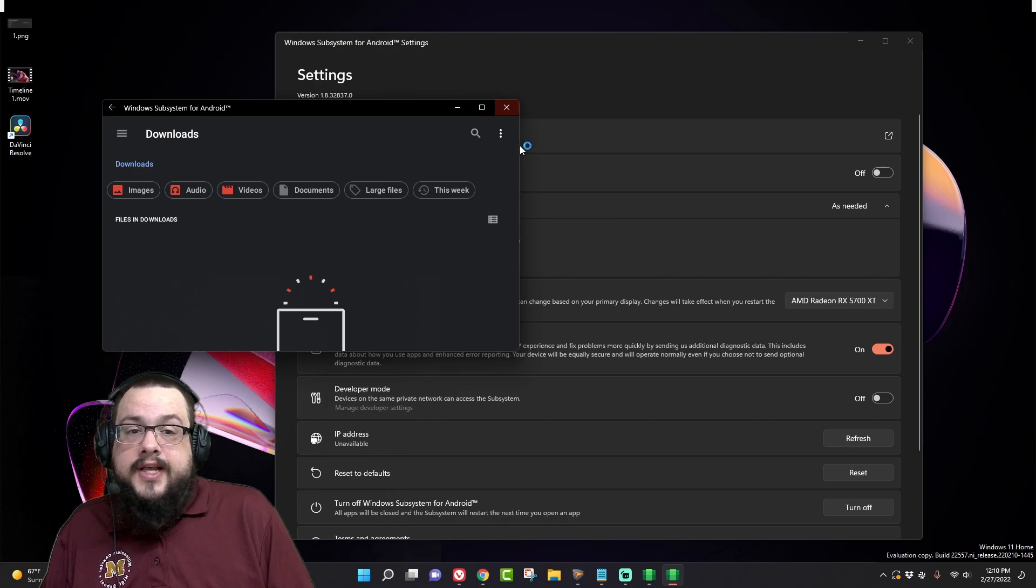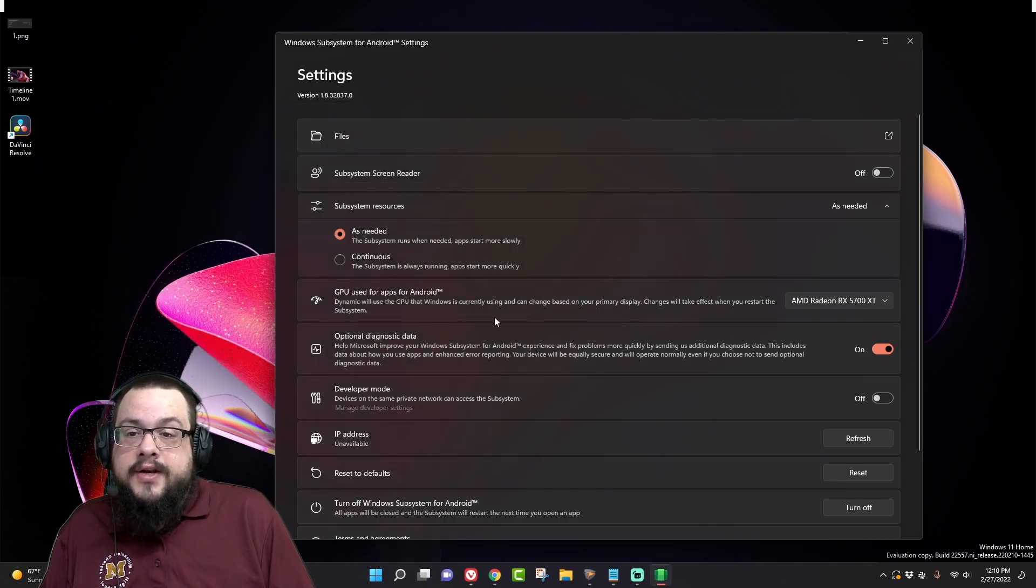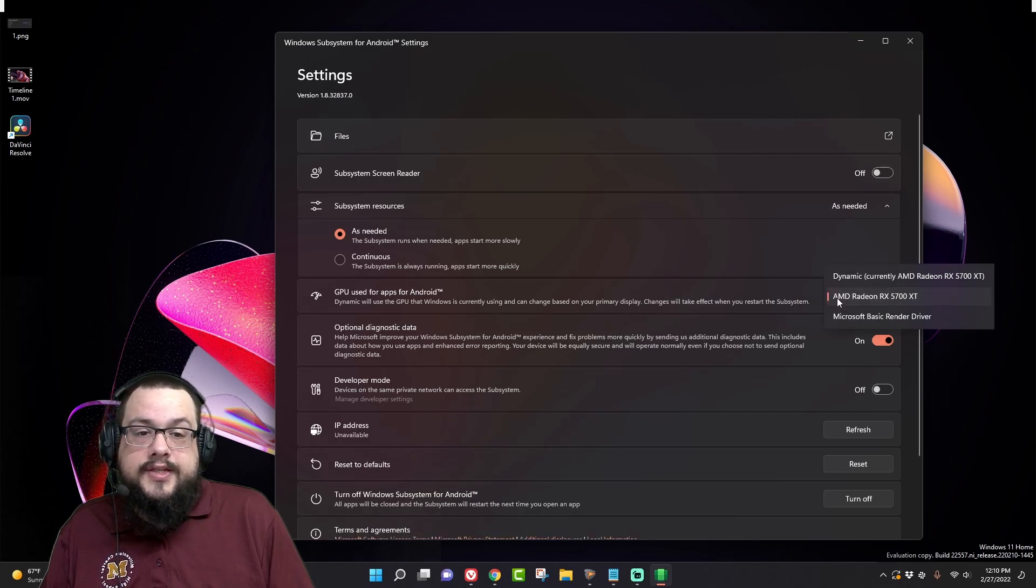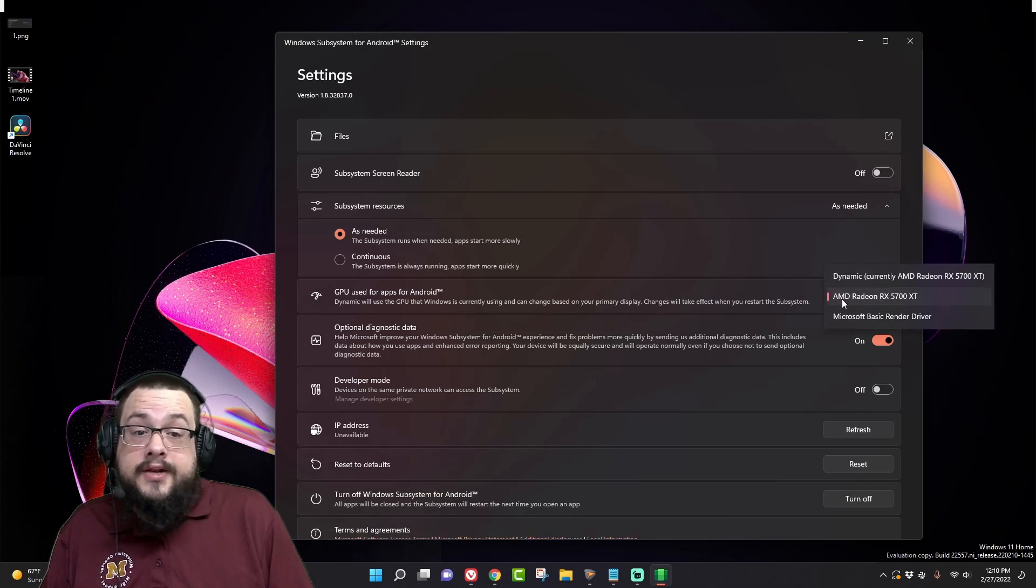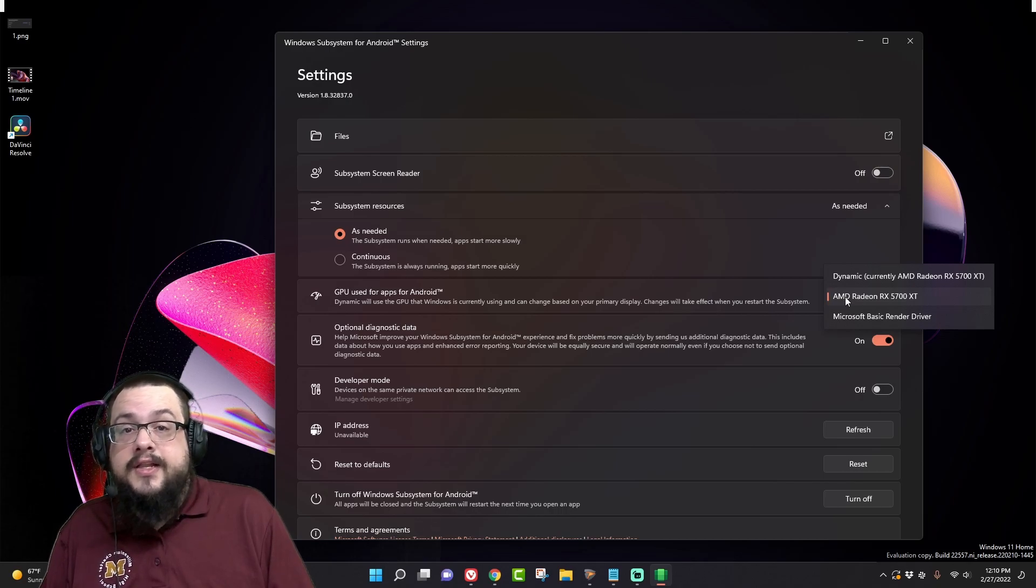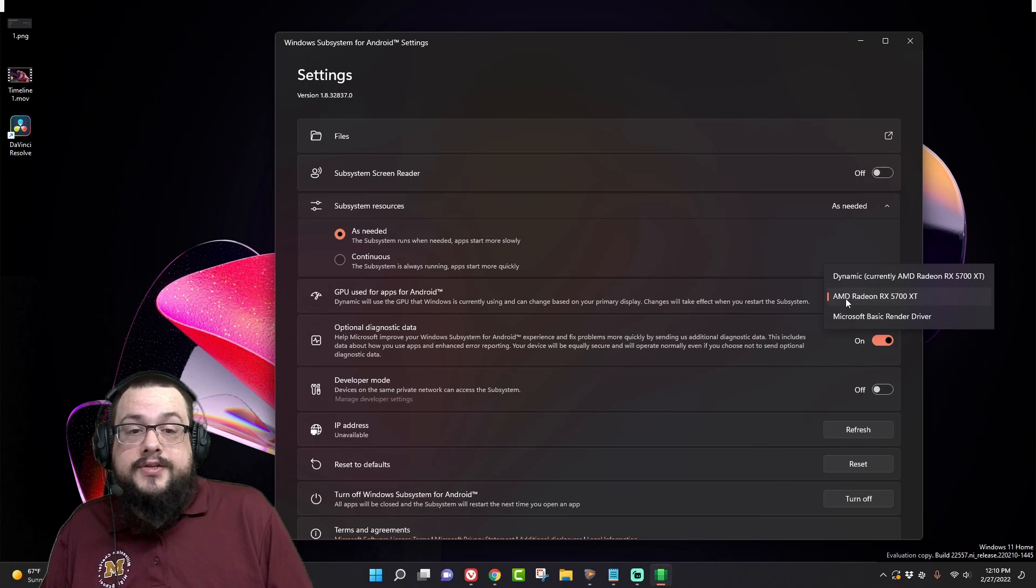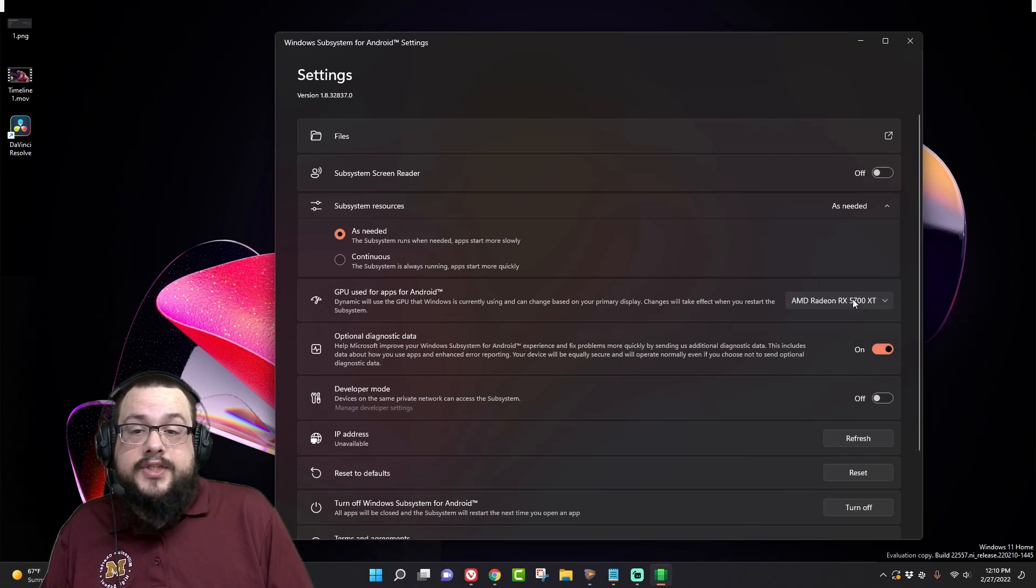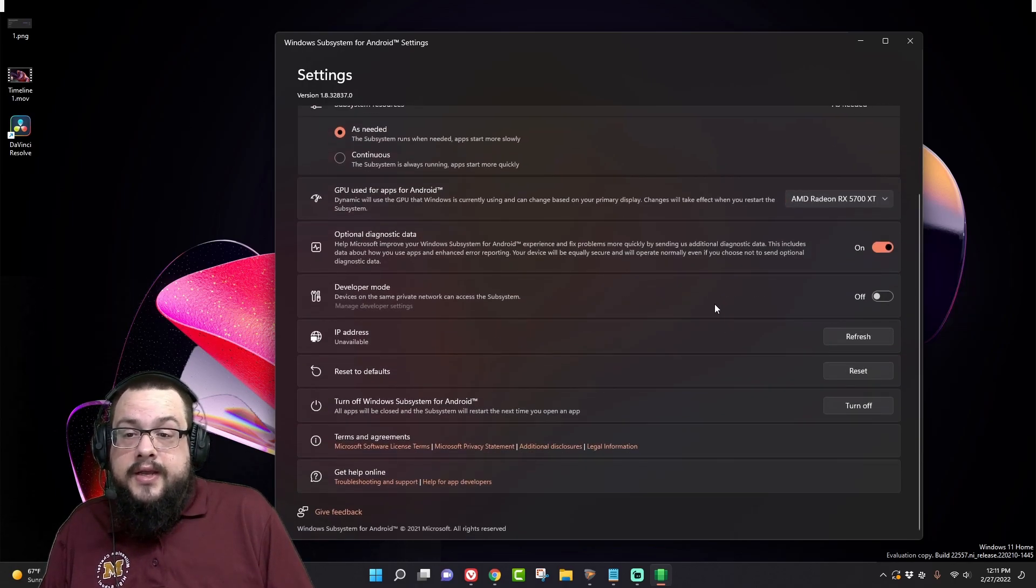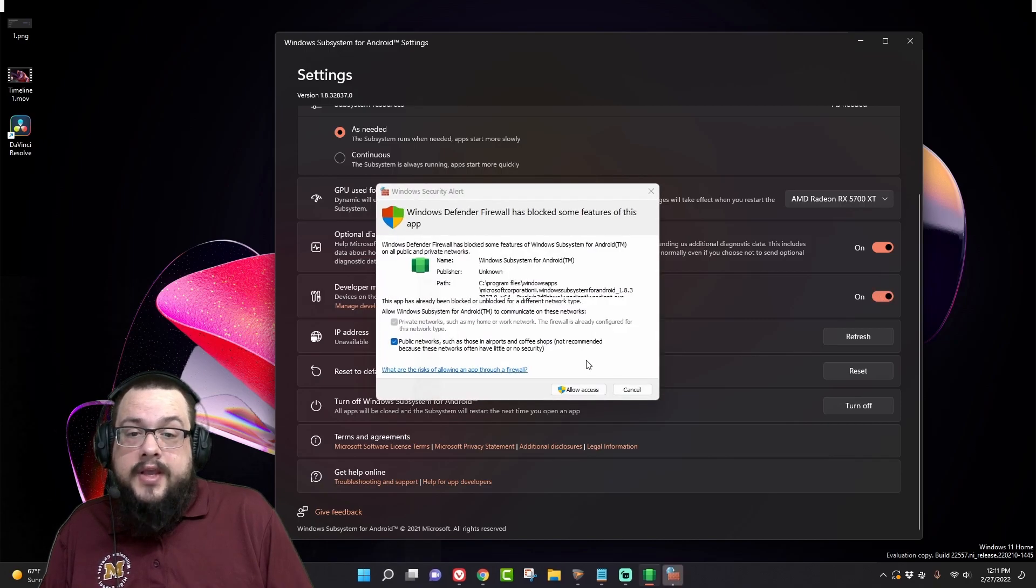And then we can also choose which GPU is used for these apps. Now a lot of these are emulated, though they do use direct GPU access, they still have to run a lot of processing in the background, so you want to choose your most powerful GPU for this to make sure it runs well. And then we want to turn on developer mode and allow access.